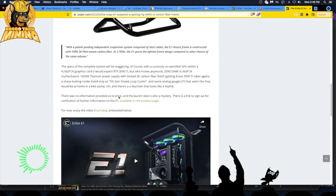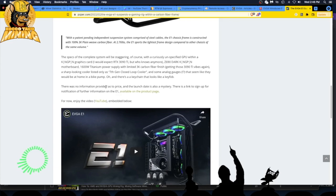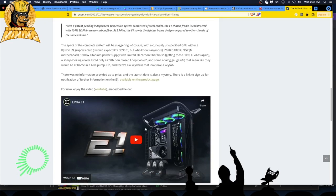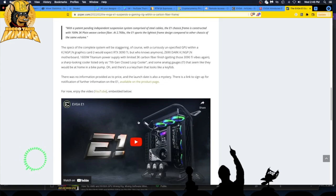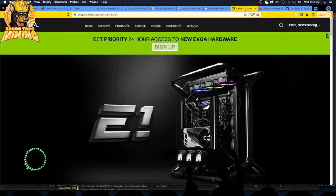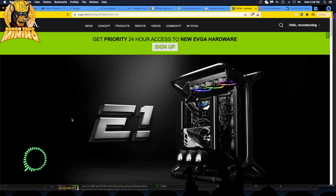There's no information provided as to price and the launch date is also a mystery. There is a link to sign up for notification of further information on the E1 product page and they also have a video you can go watch. High production value for marketing, not too bad. Let's go to the EVGA site.